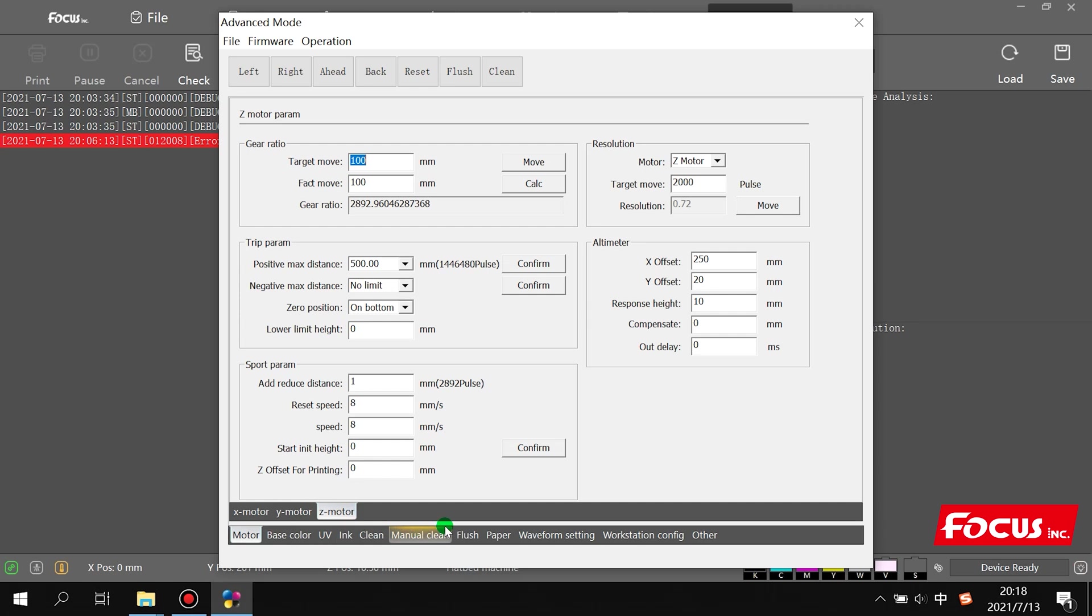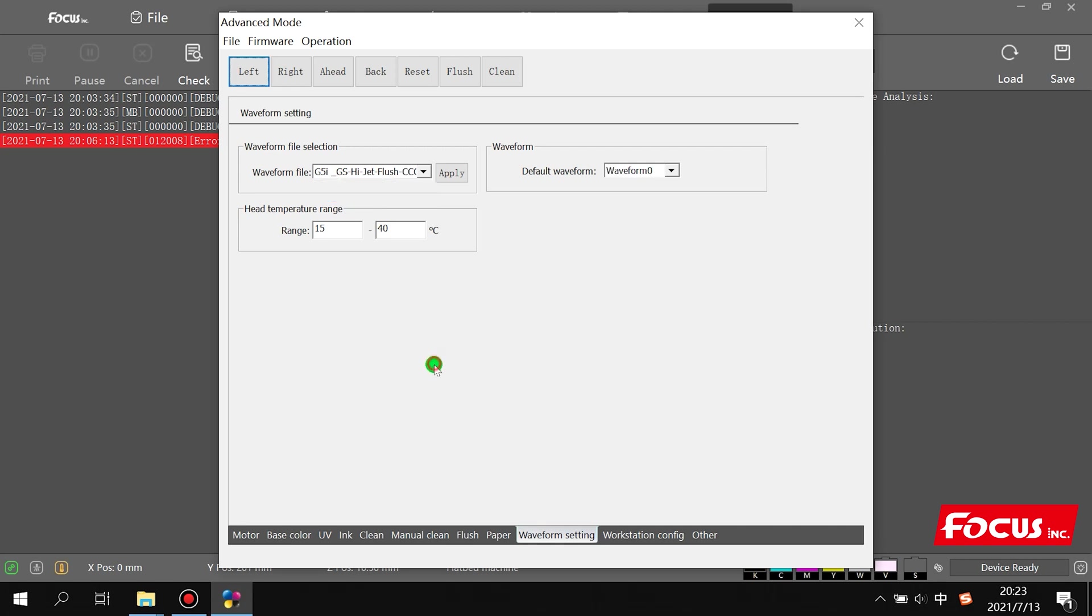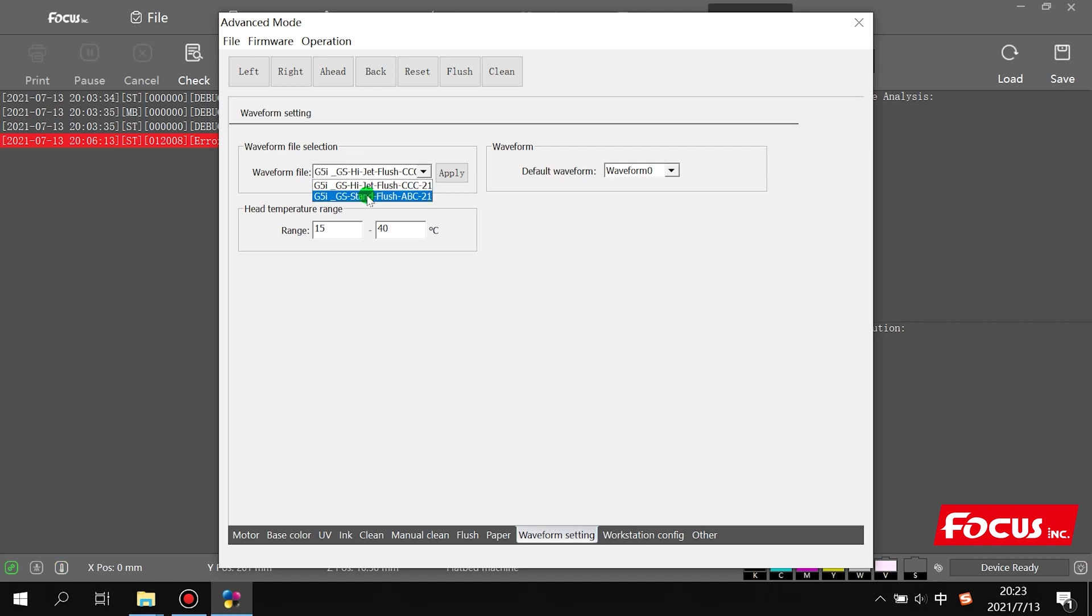You only need to go to the wave setting here and choose the wave file for printing. Here we have two different waveform files. When we open it, we can see high jet and standard models. The high jet wave is used for printing high cube material, meaning the material is not flat with high cube thickness, such as a dish, ball, basketball, or any high cube material like tools.